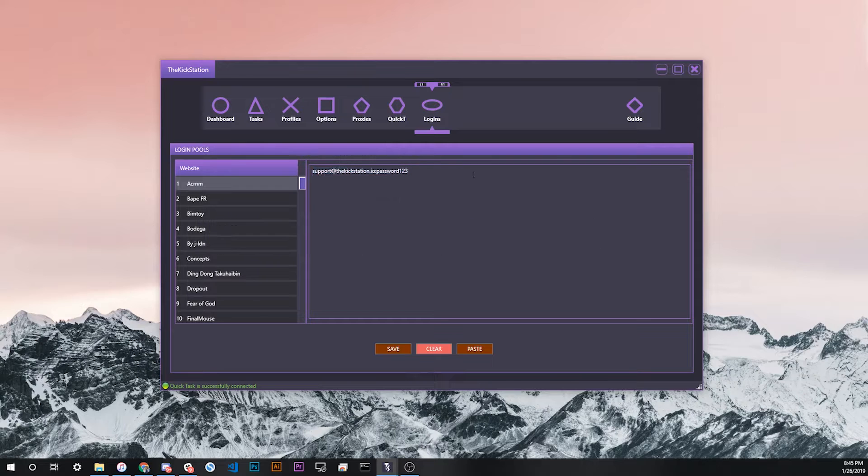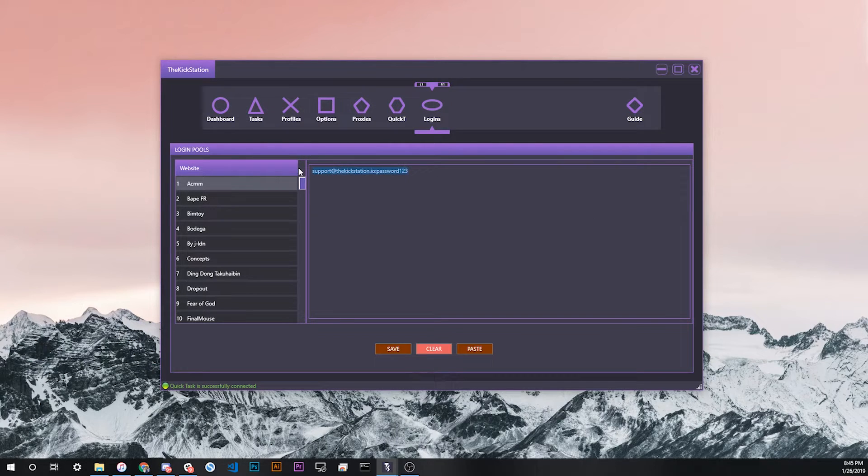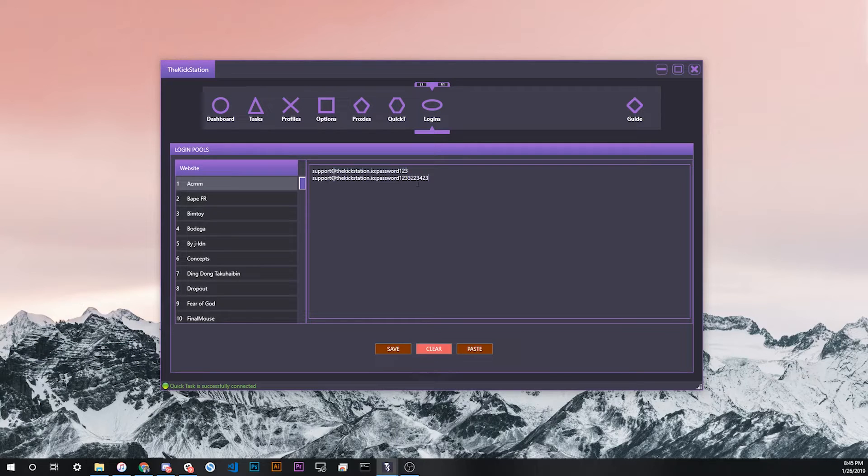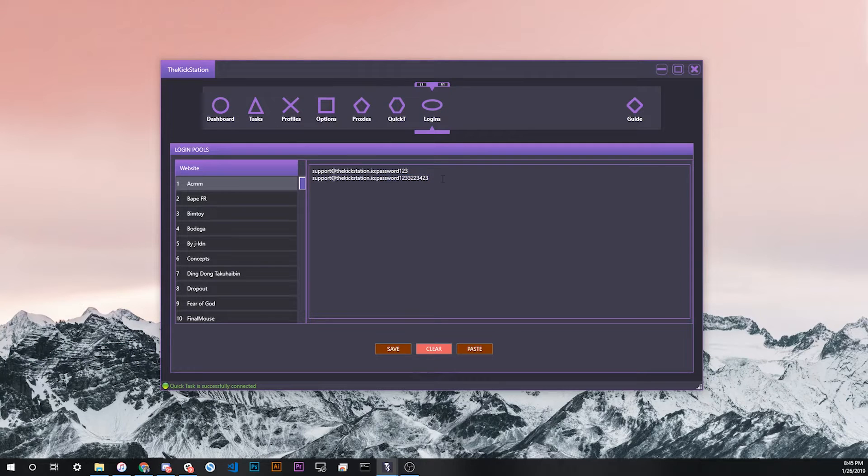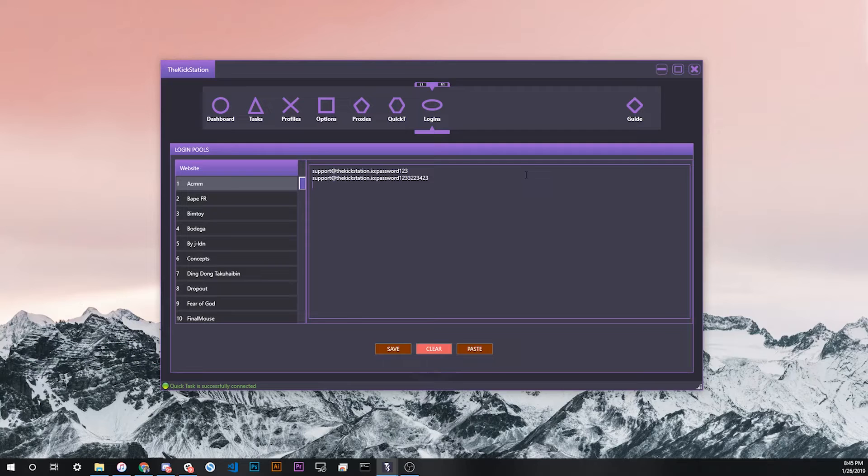Let's say you had a second login for this site, for example if you want to run multiple tasks. You would just paste it immediately afterwards. For the number of logins you have, just separate each one by a single line. Hit enter after each one and enter them sequentially down the line.